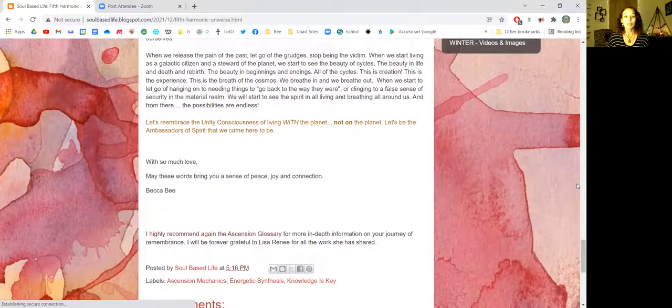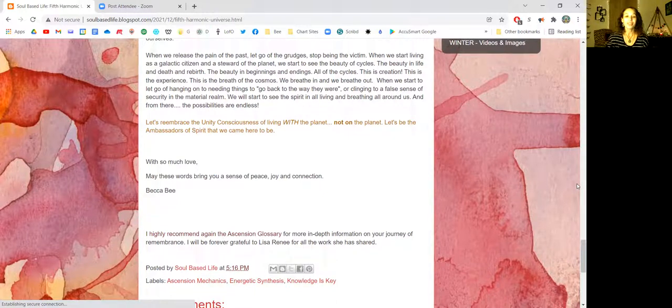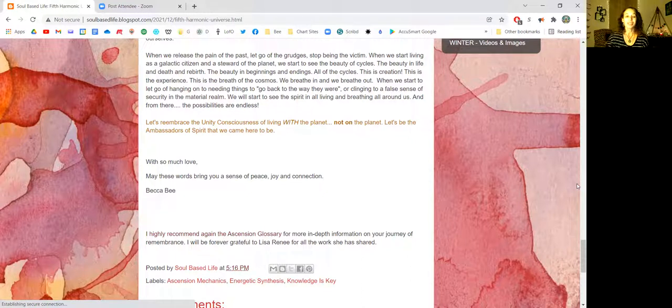May these words bring you a sense of peace, joy and connection. Thank you. Thank you for allowing me to share this with you.